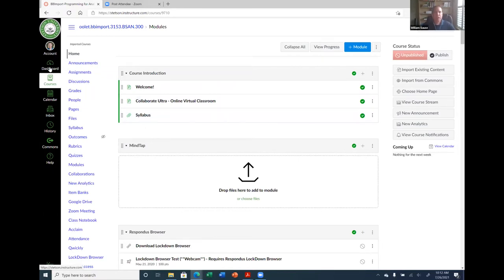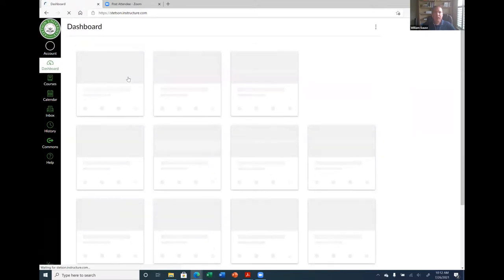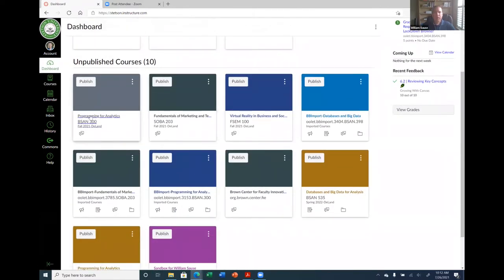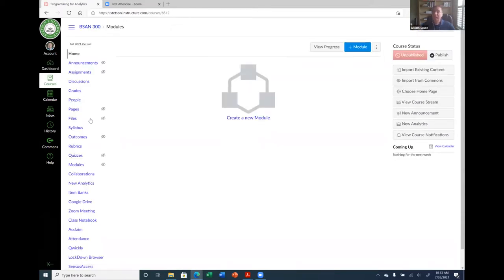So I'm going to go back to my dashboard and click on my fall 2021 Programming for Analytics course, which I haven't touched yet — it's a clean slate. When I click in here, I don't have anything in here yet. By default it takes you to the modules page, and it's telling me I need to create a new module. The whole intent of Canvas when you set up your course is to just start and create your modules. The question is how are you going to set them up, and that's all up to you — it's how you want to organize your class.